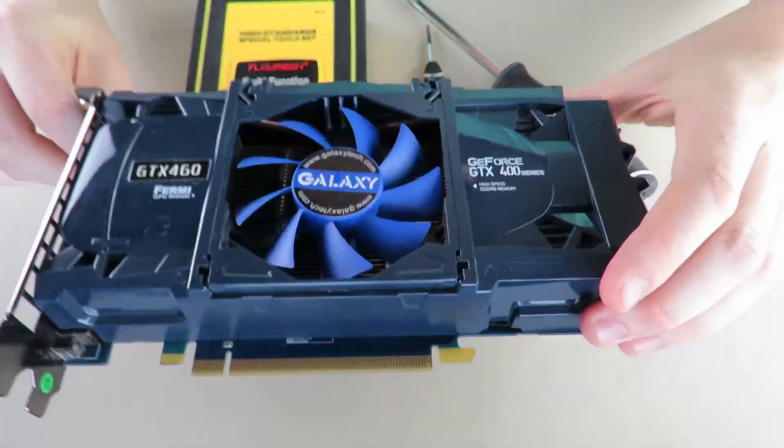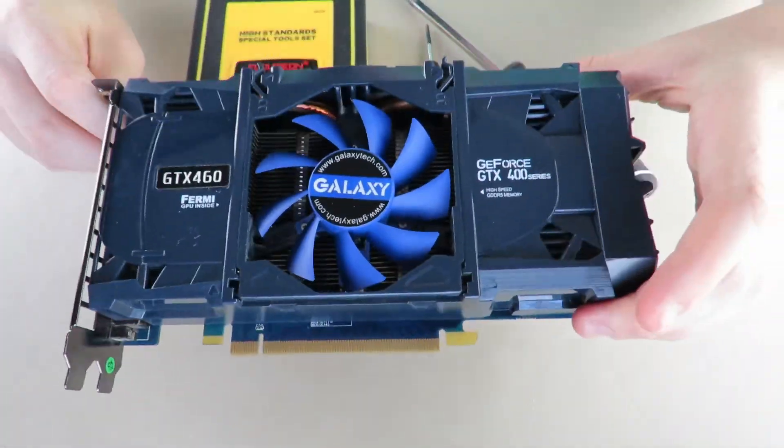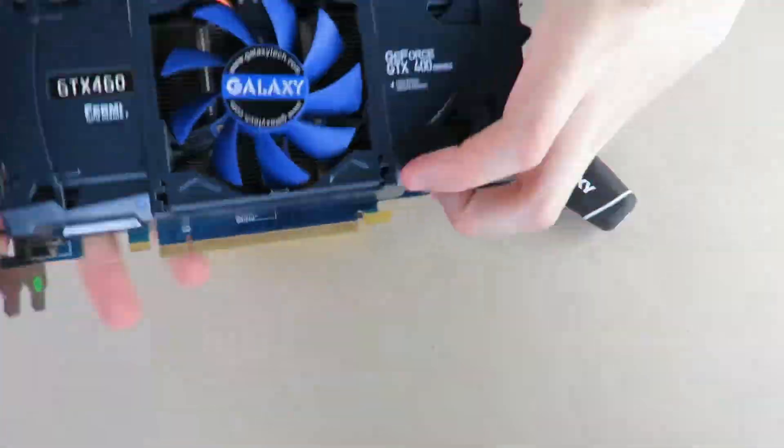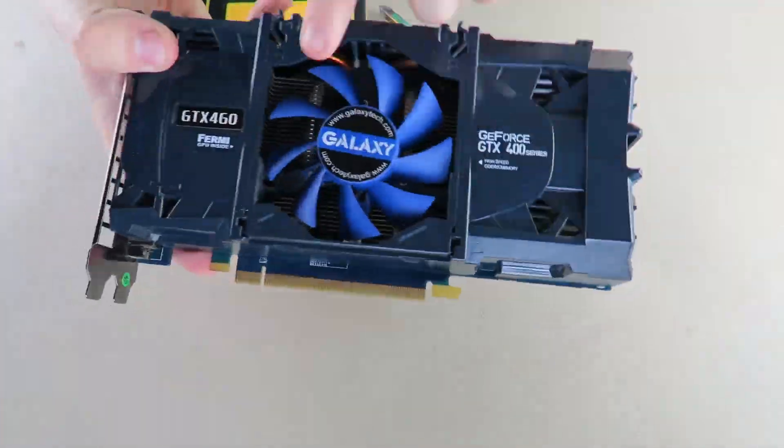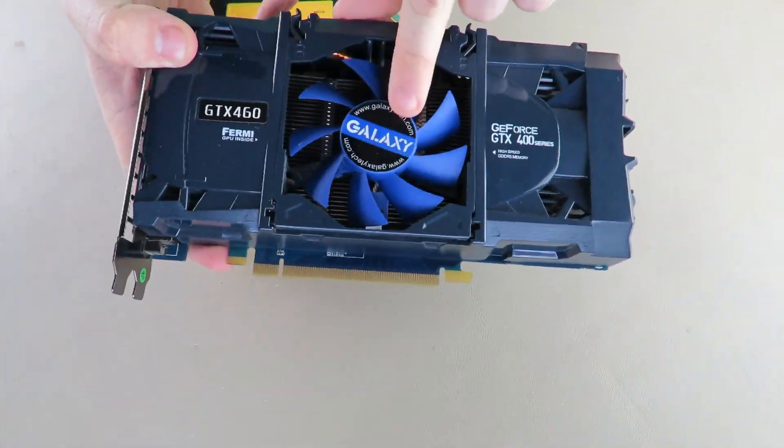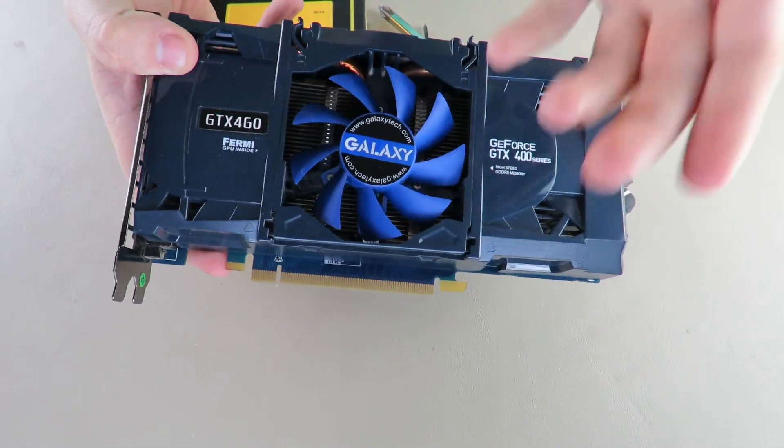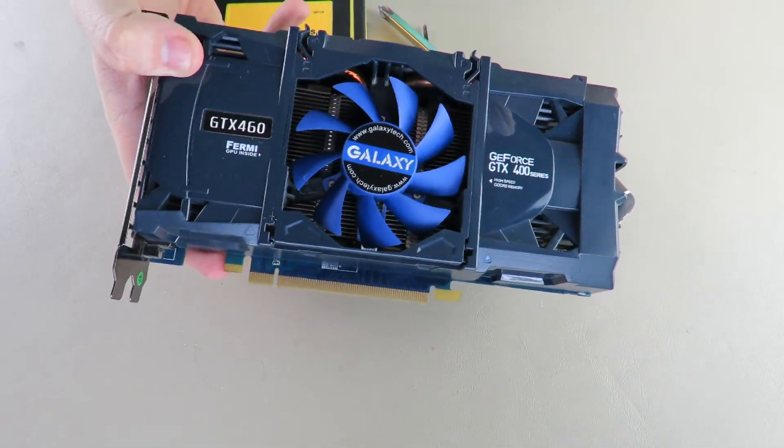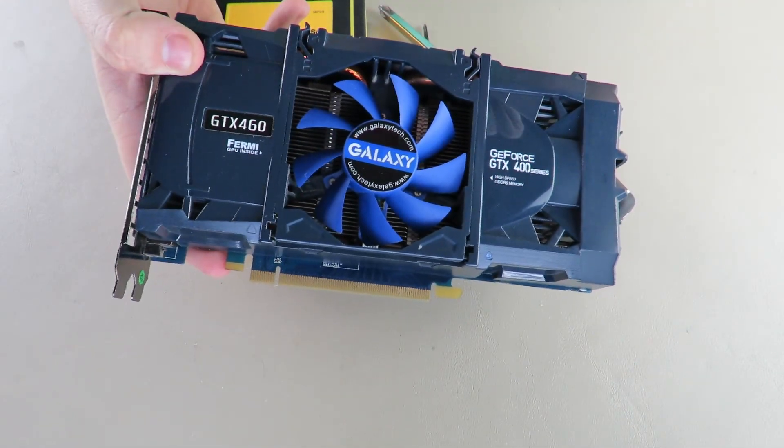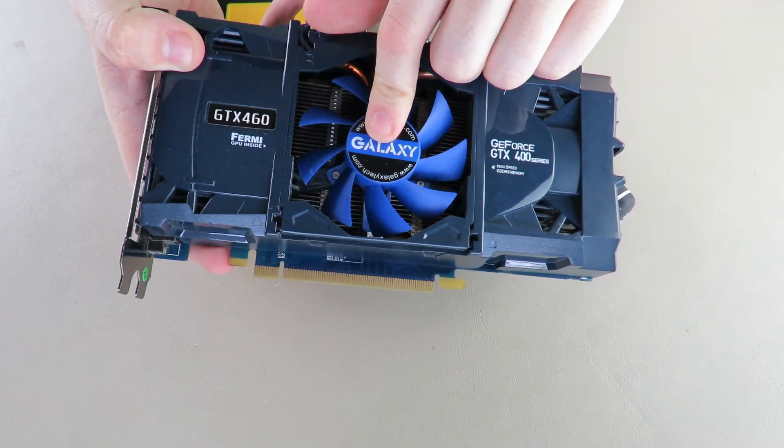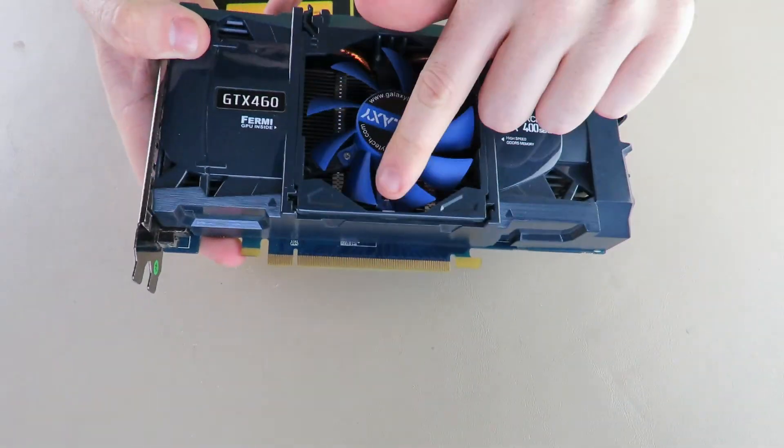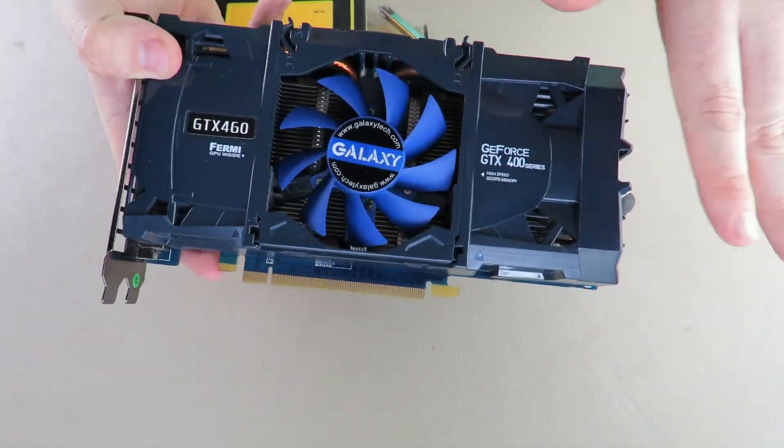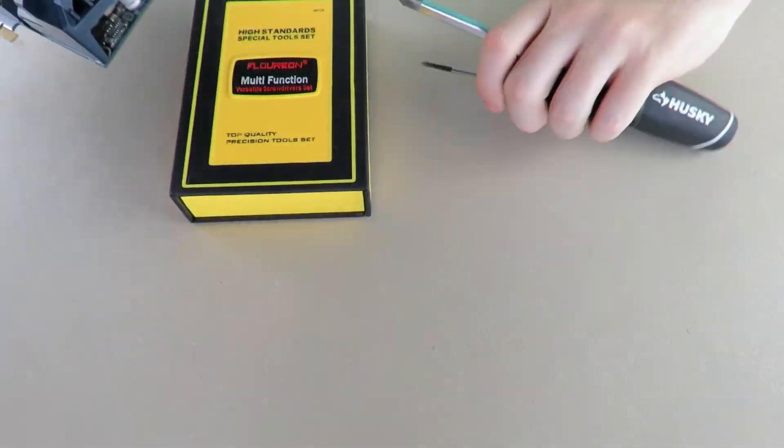So I'm gonna be doing a teardown of this card. It's actually quite common, branded by Galaxy or made by Galaxy though. I believe they changed their name to GALAX at some point down the line. I have actually a GALAX part around here somewhere.